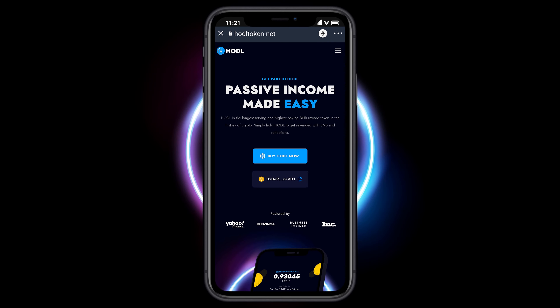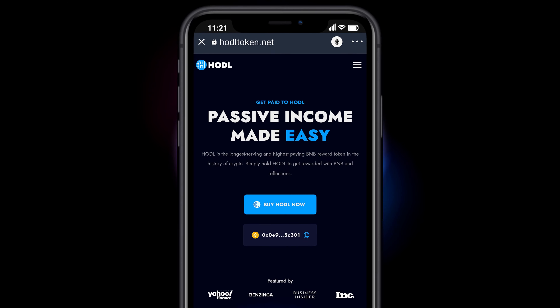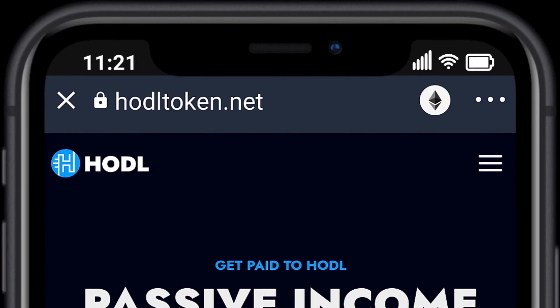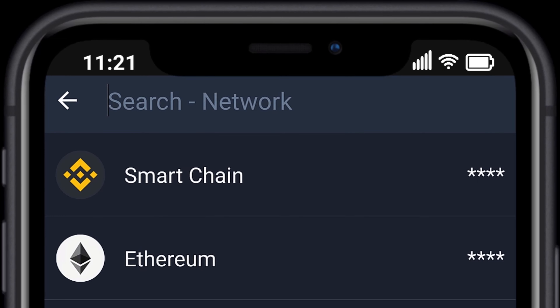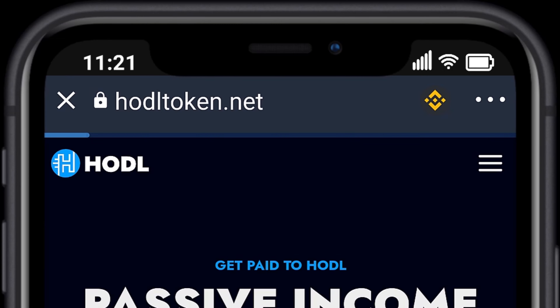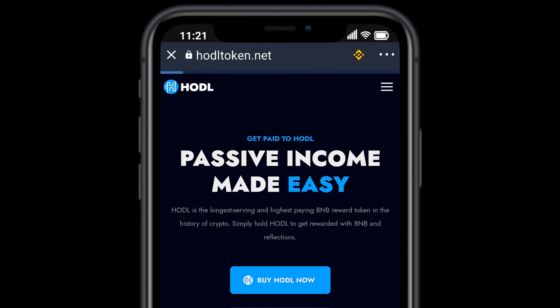We need to change our wallet network in the top right hand corner. Select the Smart Chain Network.